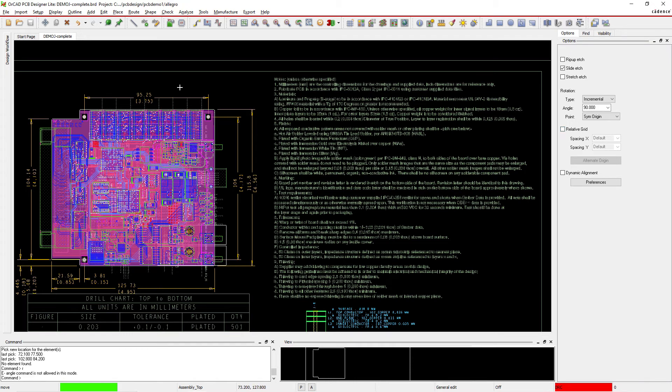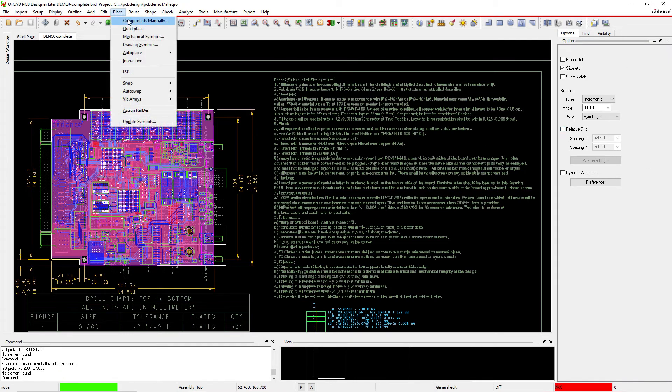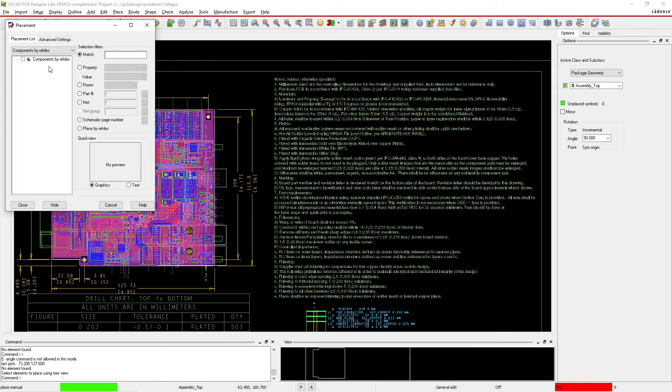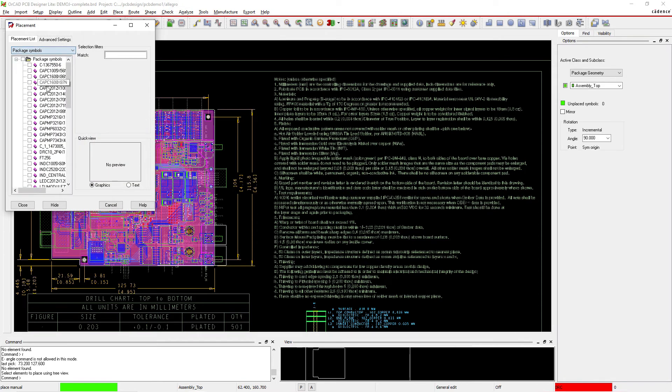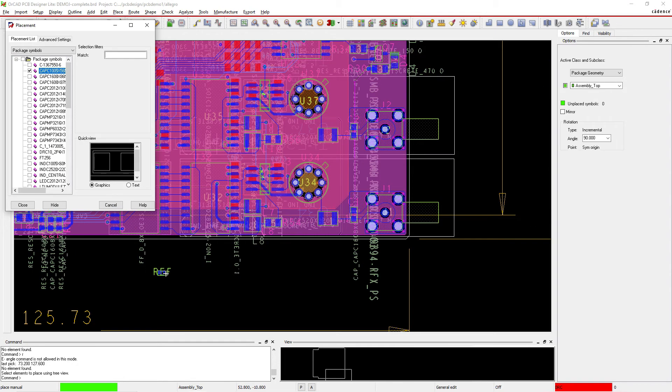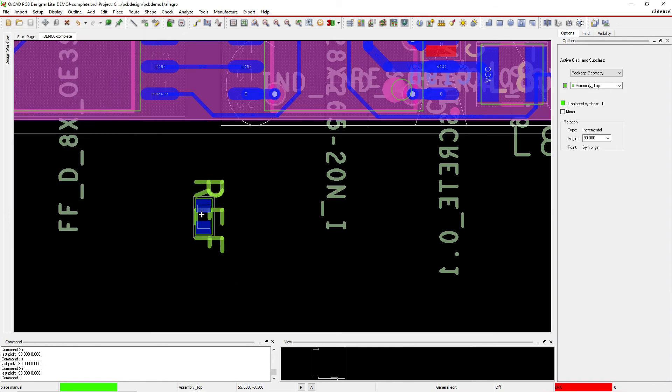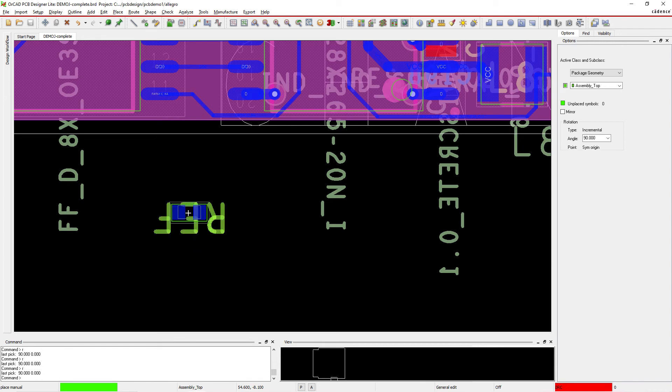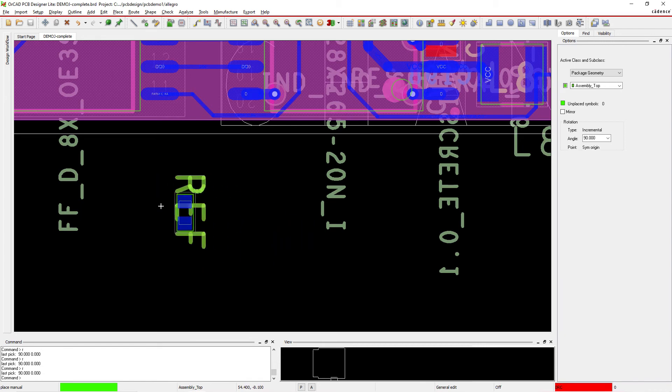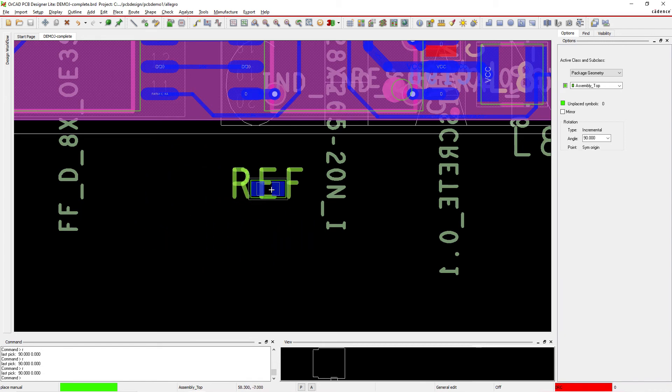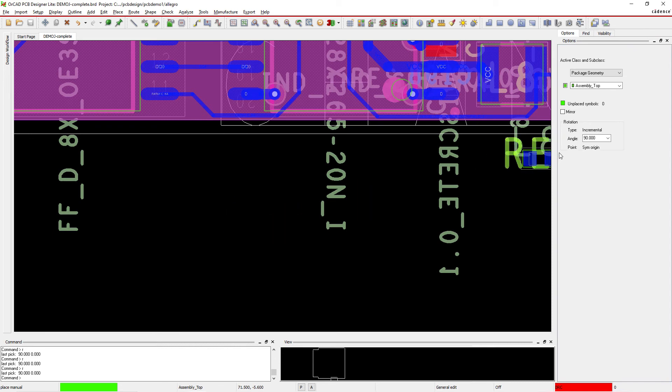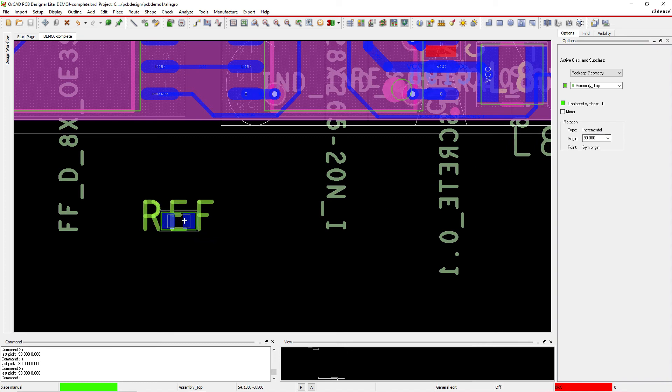So let's go ahead and place a component manually. Go to Placement List, you can choose a packet symbol, select your capacitor, zoom in, and then let's hide this. And if you hit R on your keyboard, you can rotate by 90 degrees. If the rotation by 90 degrees doesn't work still, then that might mean you need to set your rotation type to incremental and set your angle to 90 degrees.